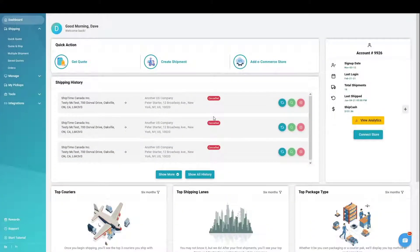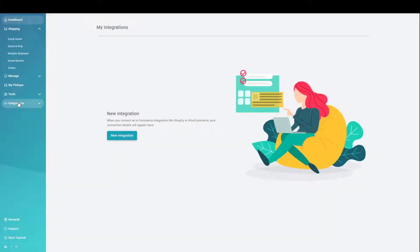How do I integrate my WooCommerce store? Log in to your ShipTime account. On the left-hand side, select Integrations.